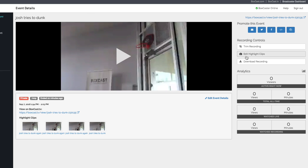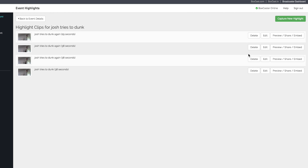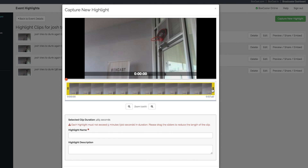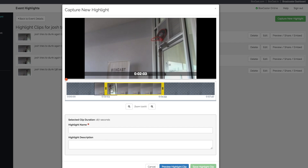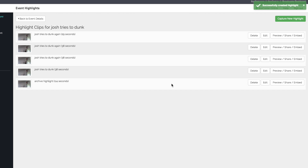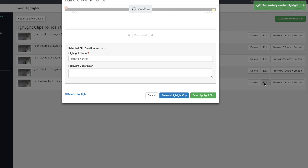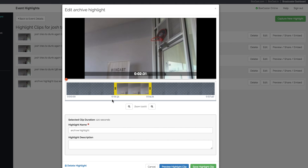And if the event is archived, simply click here to create even more highlights and manage them. Capture a new highlight, and trim to the start and end time for that particular clip. From here, you can always go back in your highlights and adjust your start and stop times.